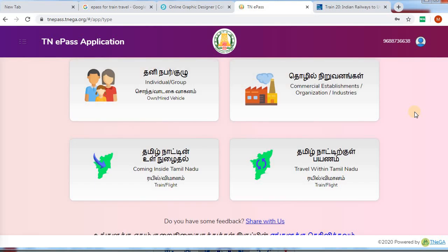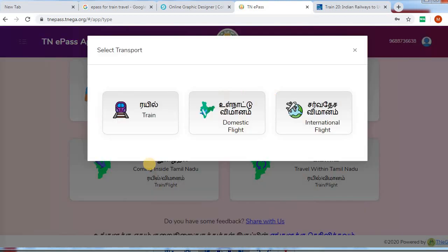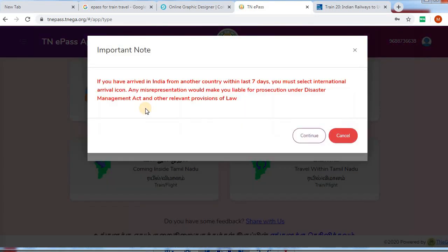If you are in Tamil, you will be able to find the details in Tamil — click this option. Here is a train option; click this. If you have any notifications, and if you are in the country, you will be able to continue.